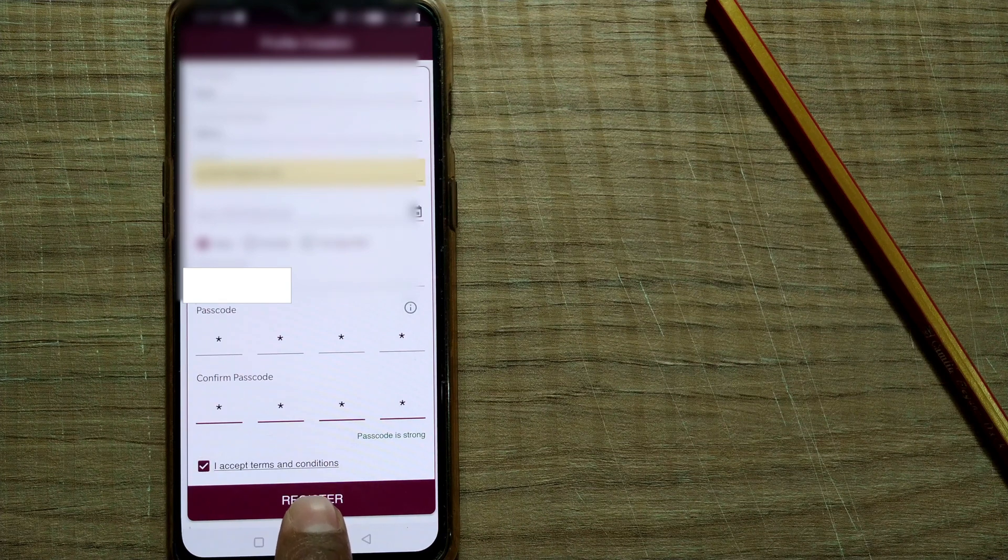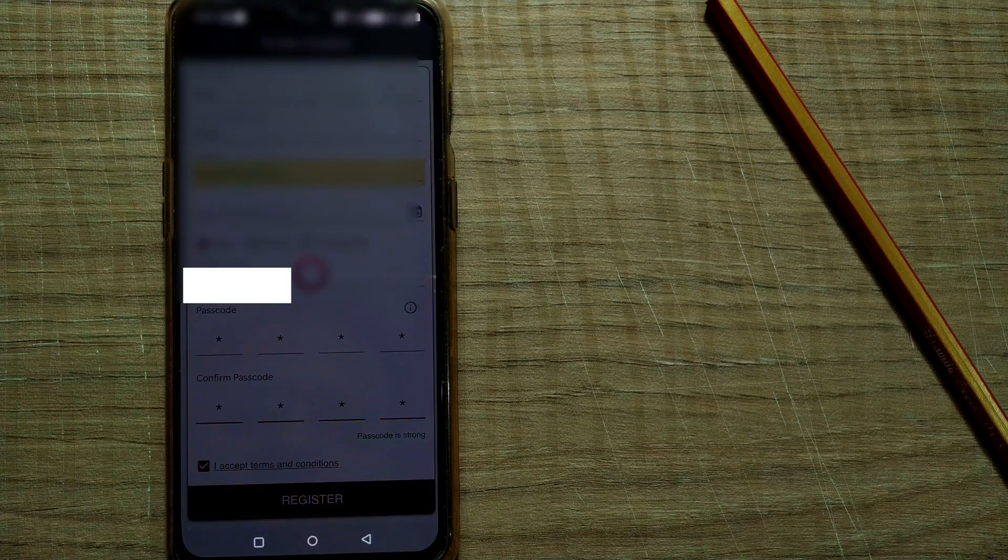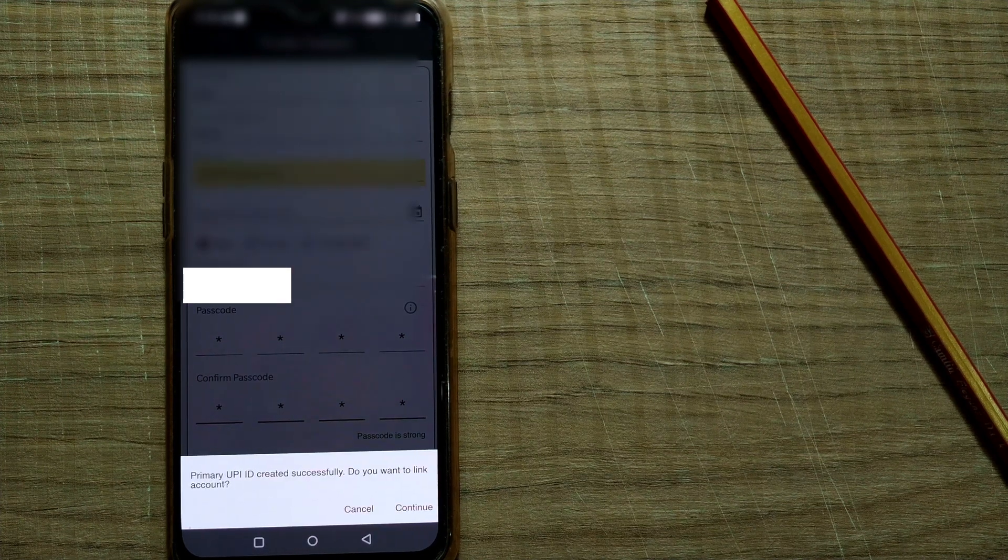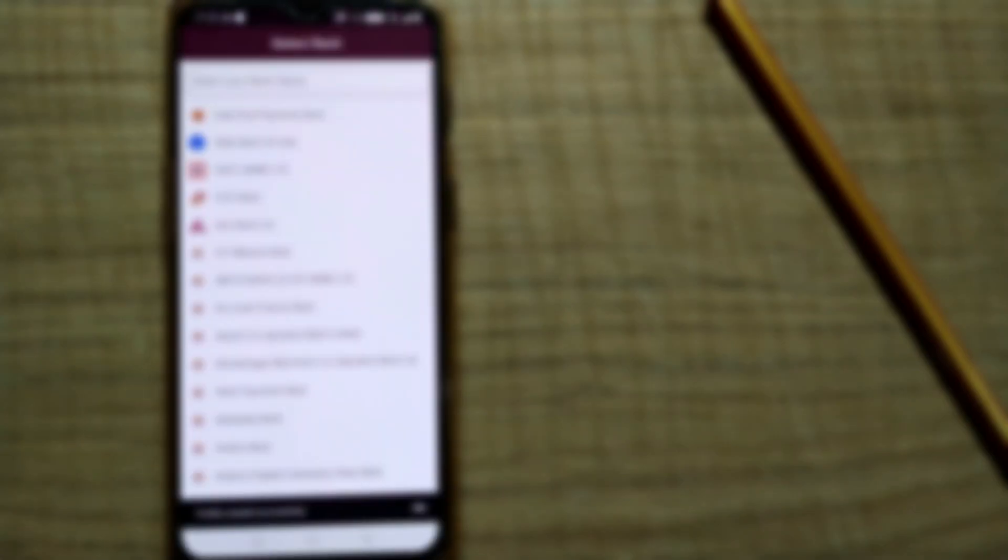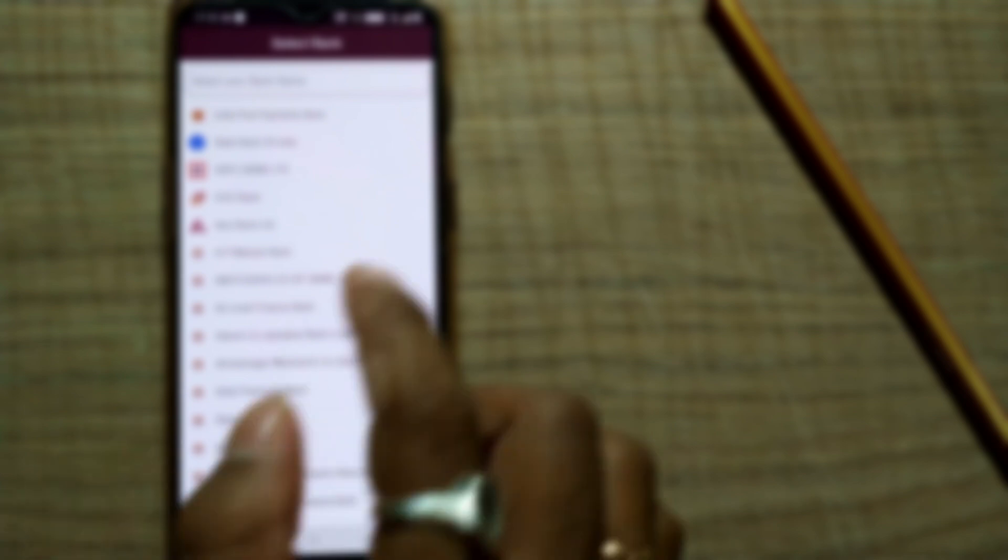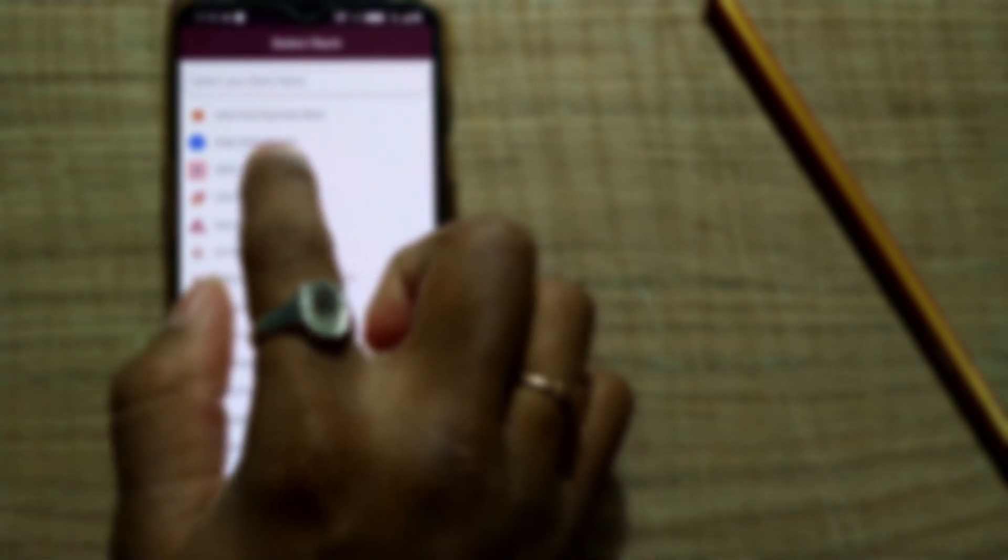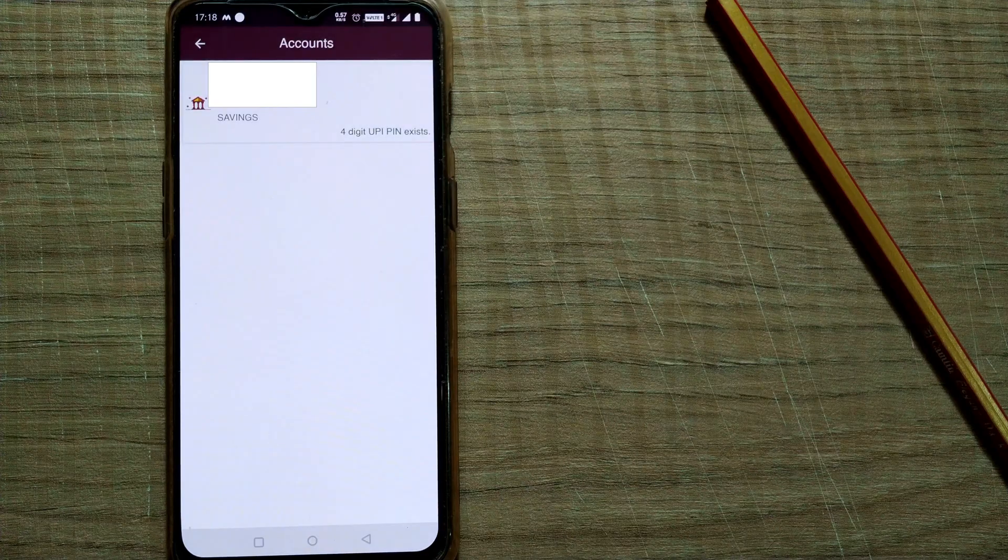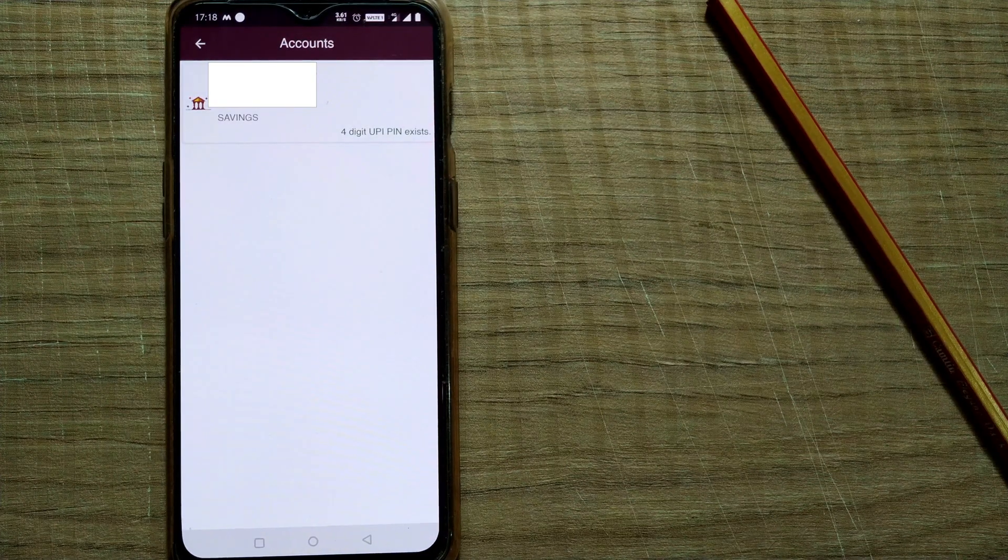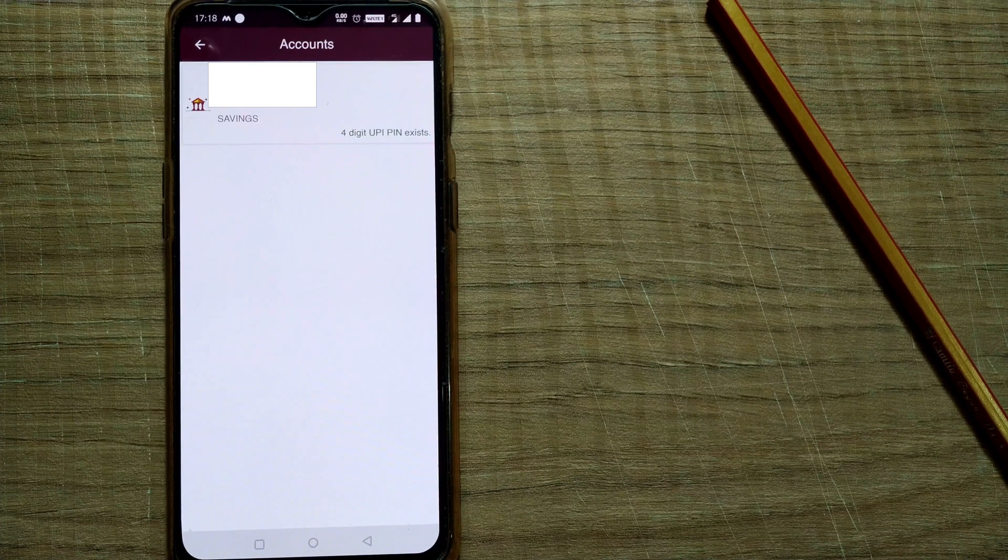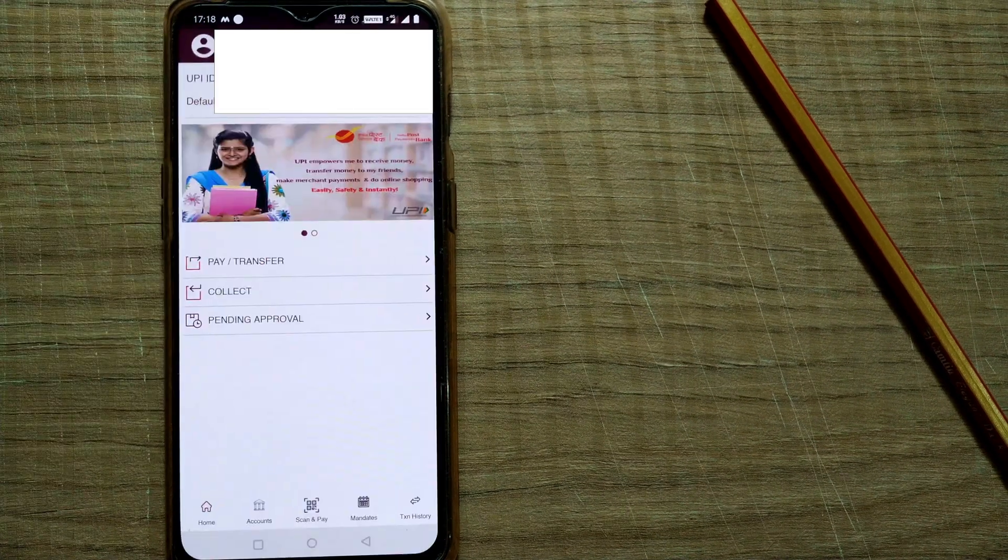Once I do that, primary UPI ID created successfully. Do you want to link account? I continue. Once I continue, I would like to choose the bank where I want to link this account. When I choose this bank, it's writing like four-digit UPI PIN exists. No problem, so I choose this bank.